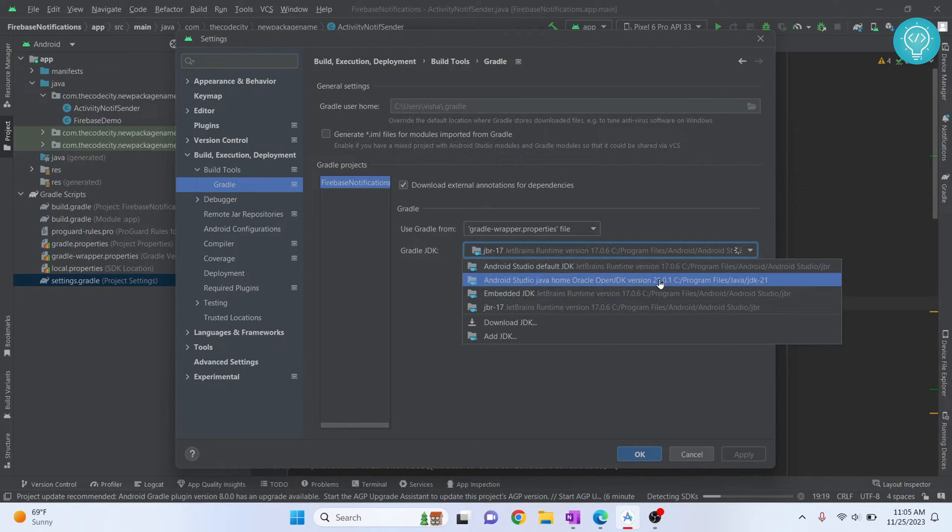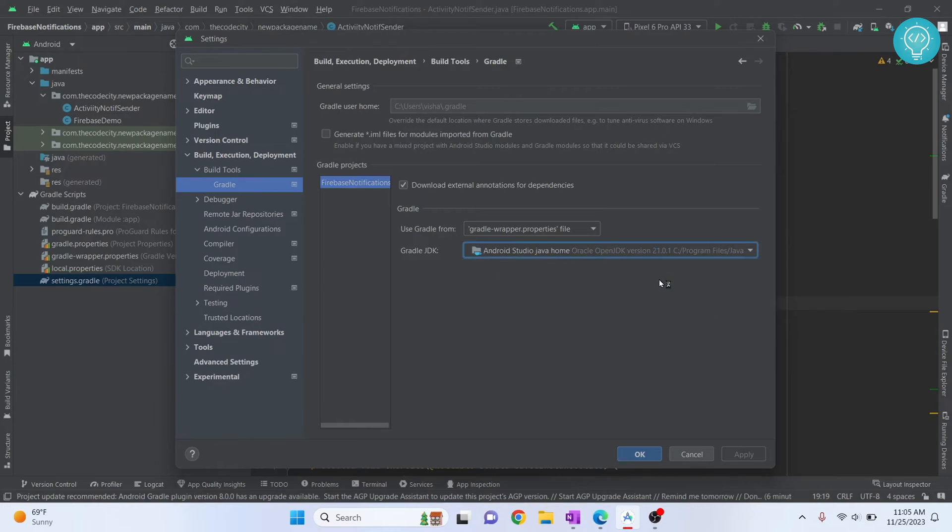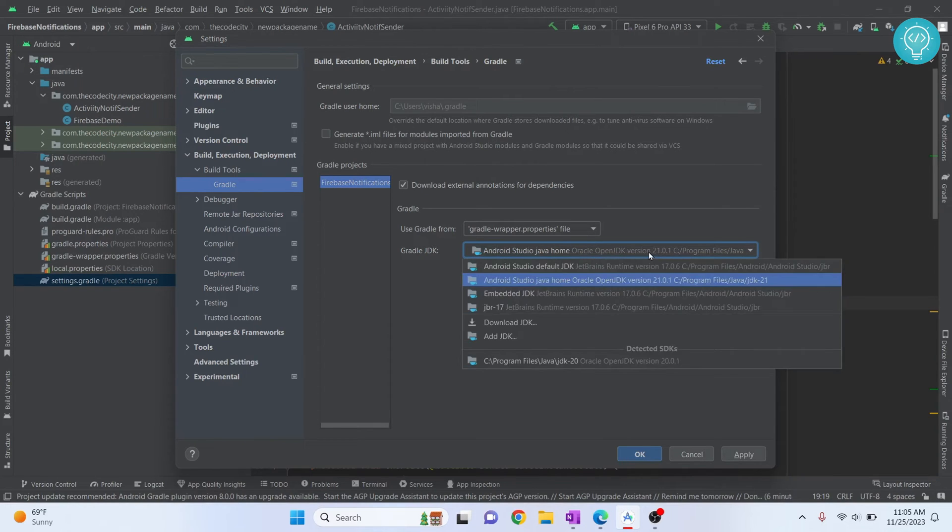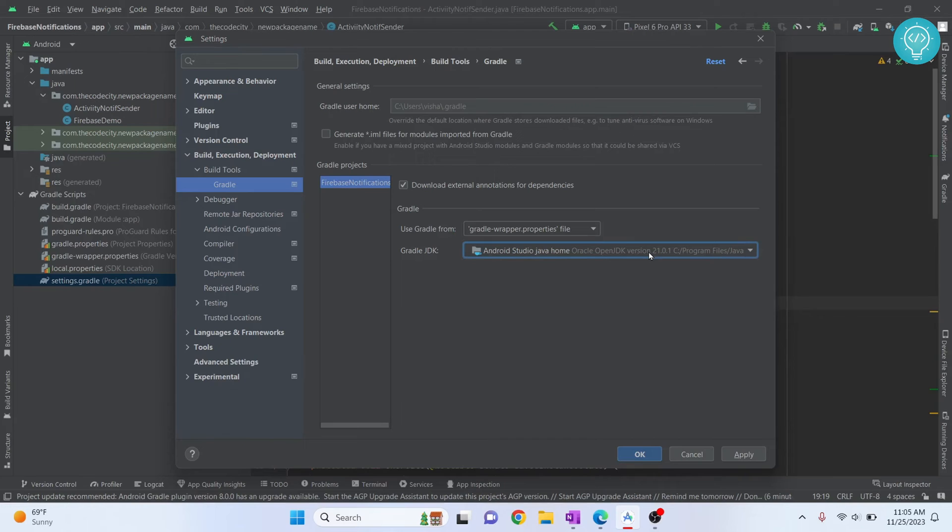Now I'm being shown version 21 option because I already have version 21 installed. If you don't have other versions of JDK installed, nothing will be shown here. Check the link in the description and I will show you how to add other JDKs in Android Studio.